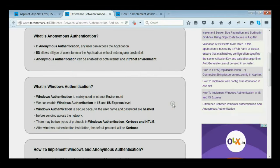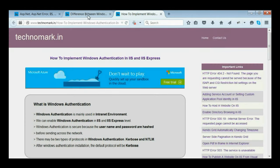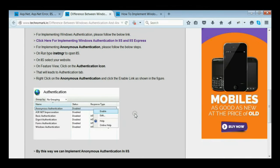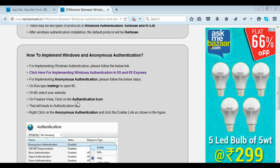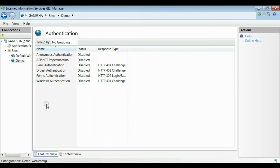Let's consider how to implement Windows Authentication and Anonymous Authentication. I have already discussed implementing Windows Authentication via the provided link. Now let's consider how to implement Anonymous Authentication. Let's open IIS, go to your website — here my website is demo — and click on the authentication icon. Here you can see all authentication techniques are disabled.